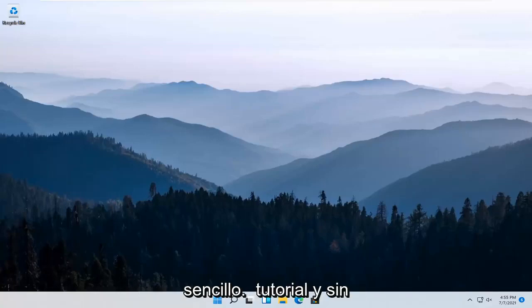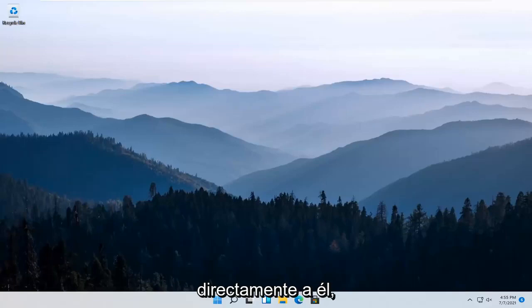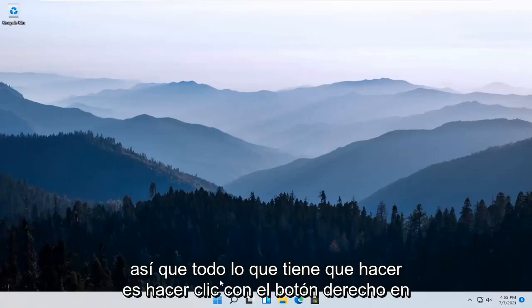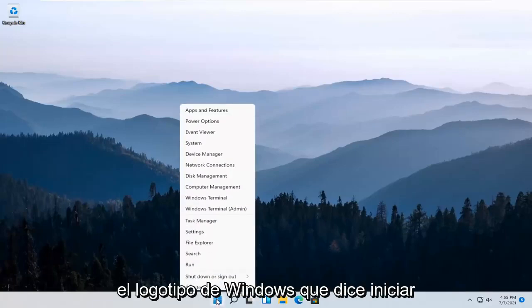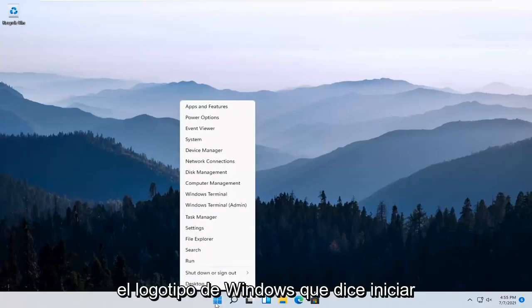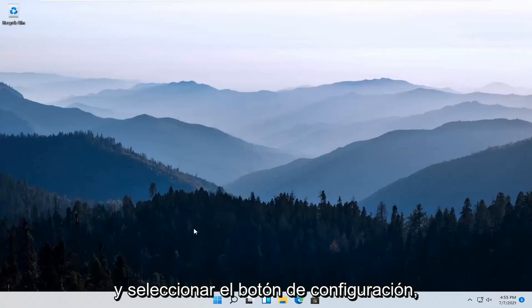This will hopefully be a pretty straightforward tutorial. Without further ado, let's go ahead and jump right into it. All you have to do is right-click on the Windows logo that says Start and select the Settings button.